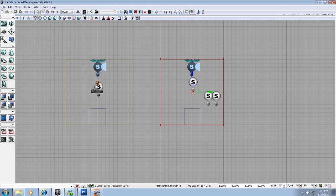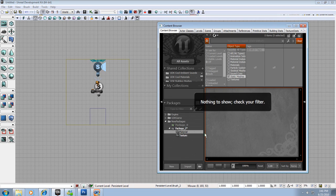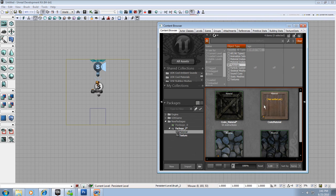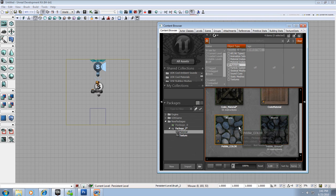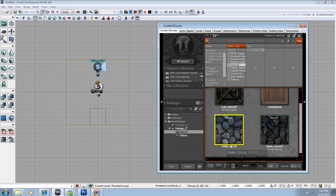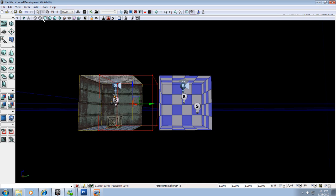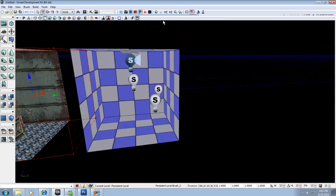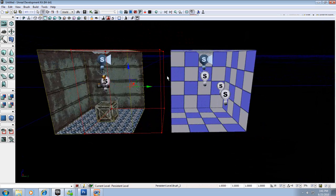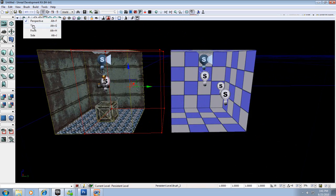Something you should always do before making a room: in the content browser, always have a material selected. I'll have my pebble color selected so when I subtract, it should apply that texture to the whole room — it's just a good way to work. Going to lit mode it didn't apply, which may not work in this version anymore, but I have another room so let's continue.